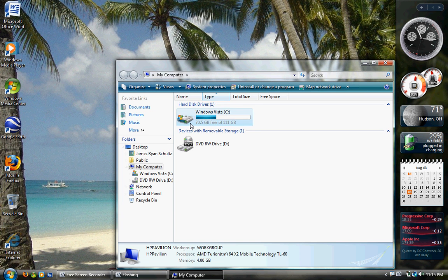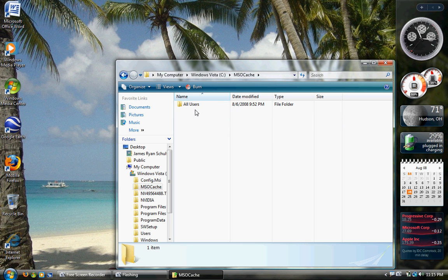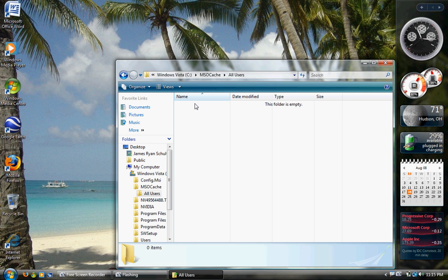And open up Local Disk C, and then you'll see MSO Cache. Double-click on that. Double-click on All Users.